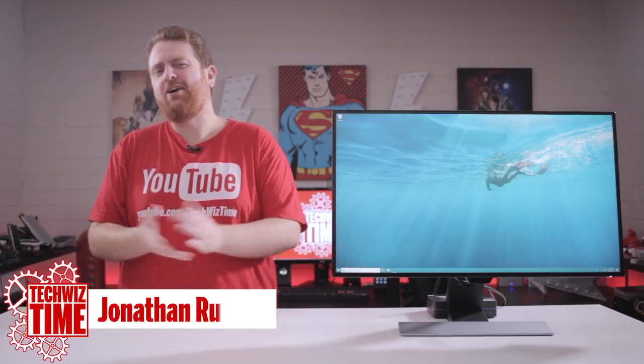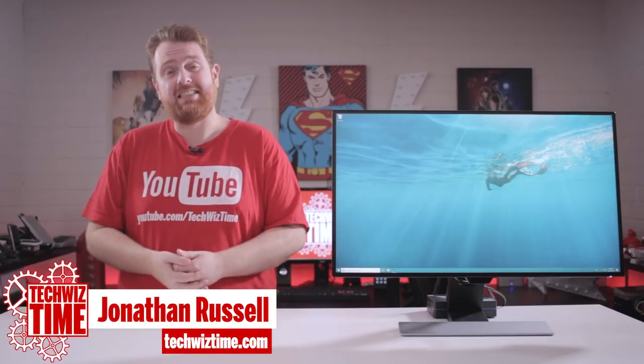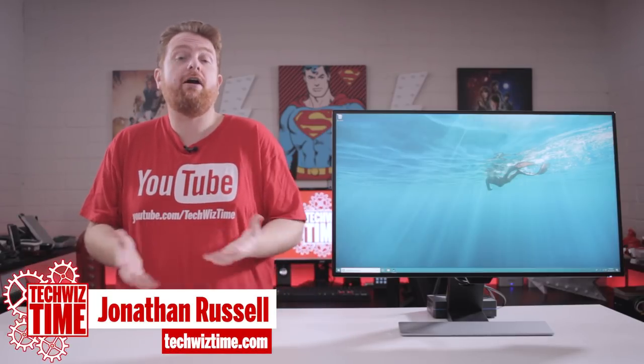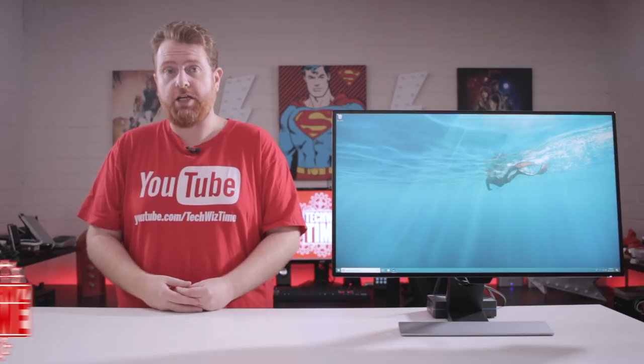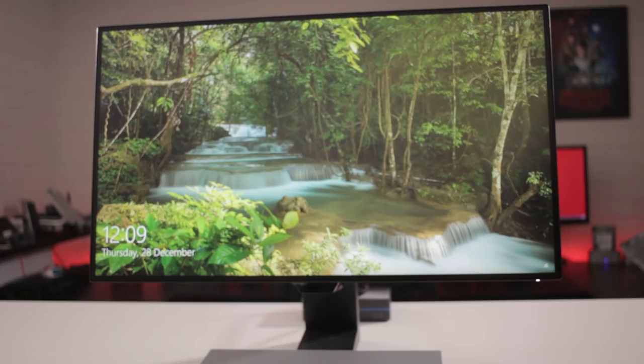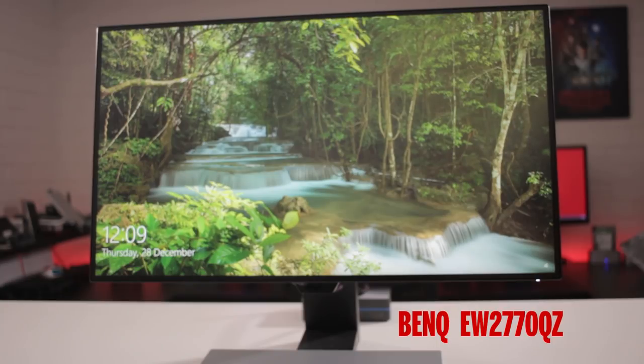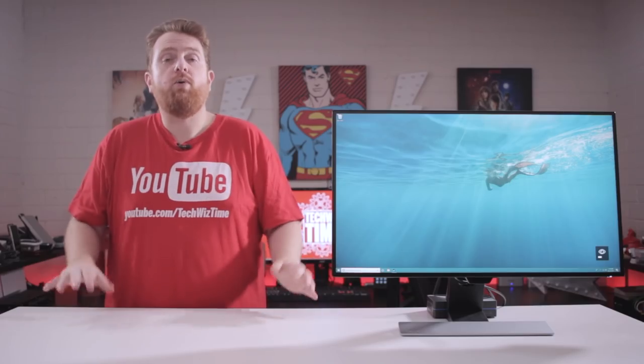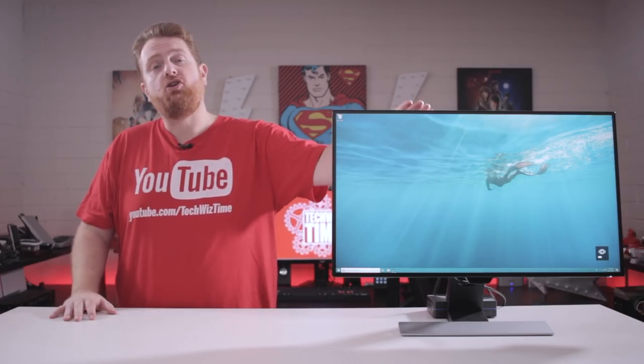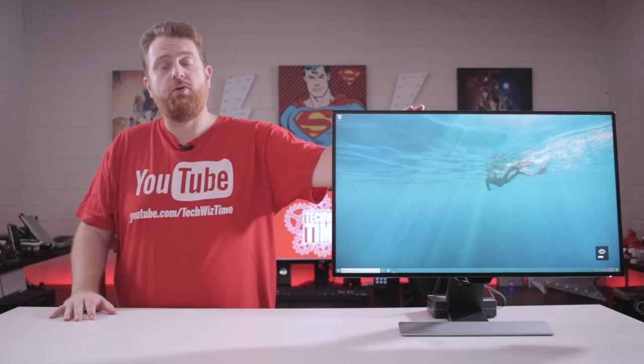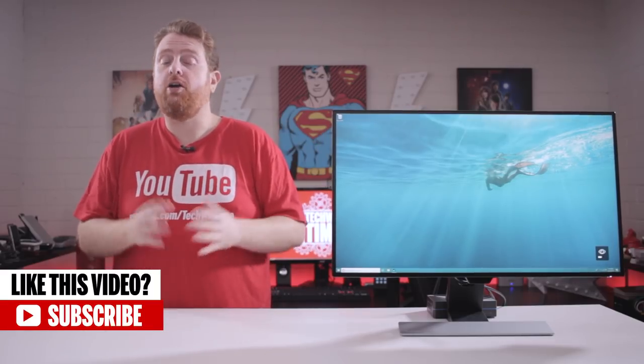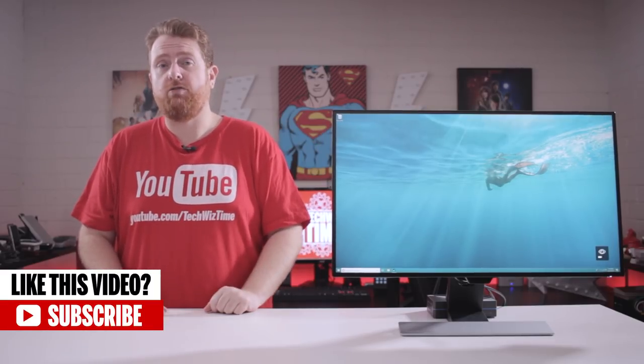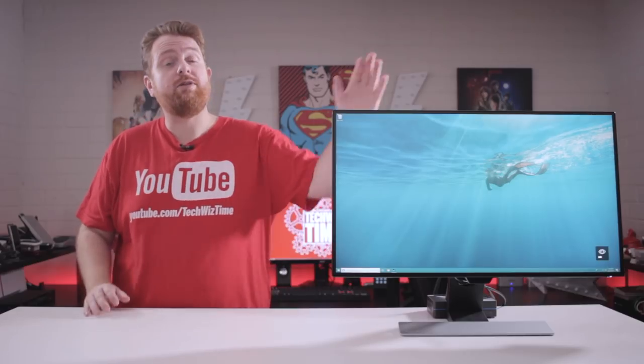Hey guys, hope you had a great break. My name is Jonathan and this is TechWizTime where I create technology tutorial and review videos. In this video I'm going to be looking at the BenQ EW2770QZ monitor. Now before we go any further I just want to let you know that BenQ did send this monitor out for a review. Thoughts and opinions are still my own and I wasn't paid for this review either. So with that said let's look at some of the features of this monitor.